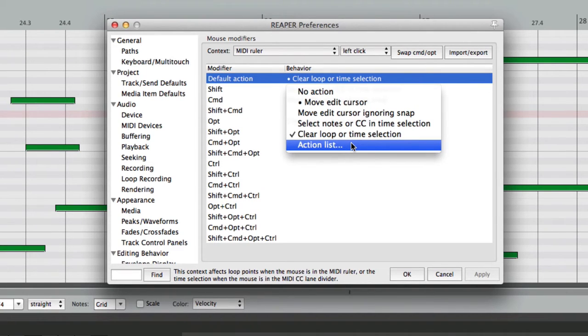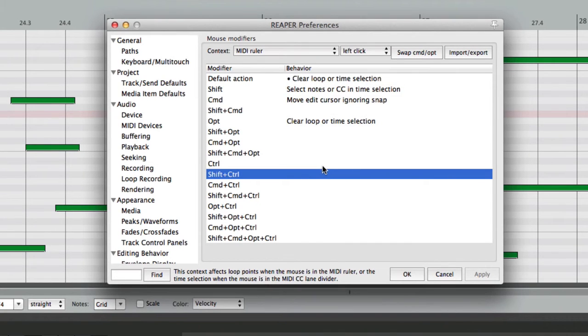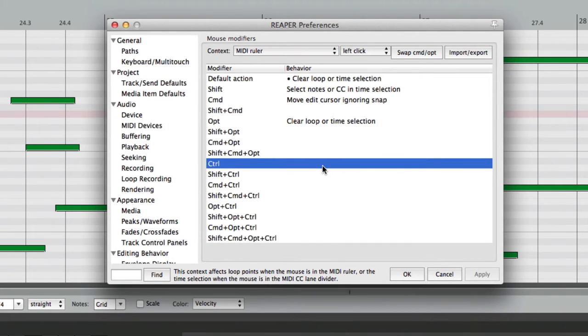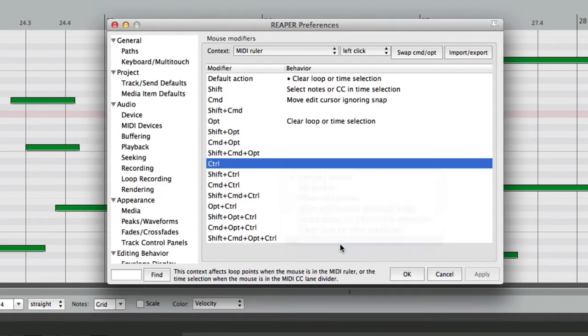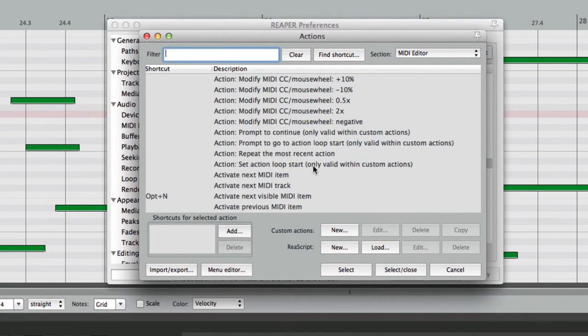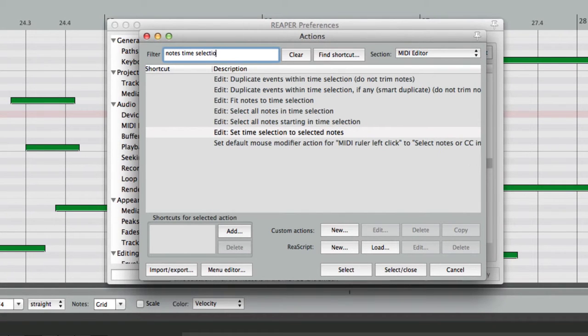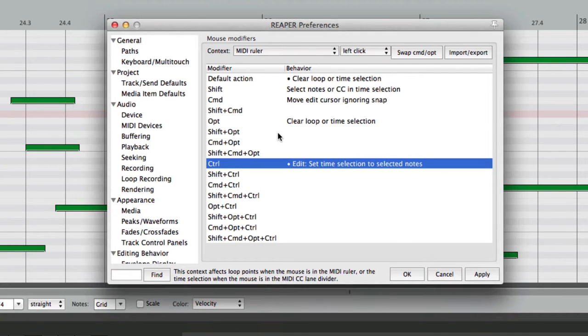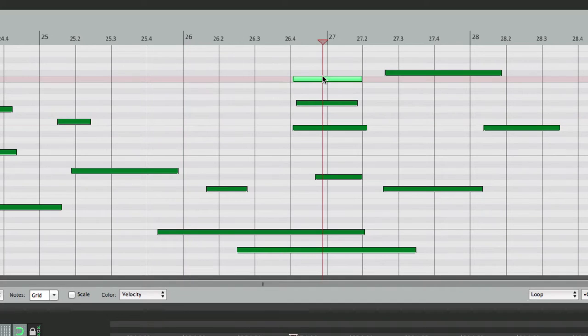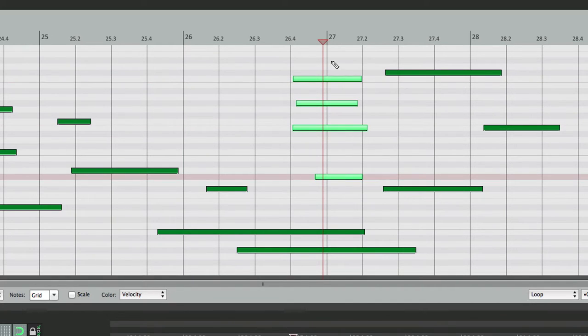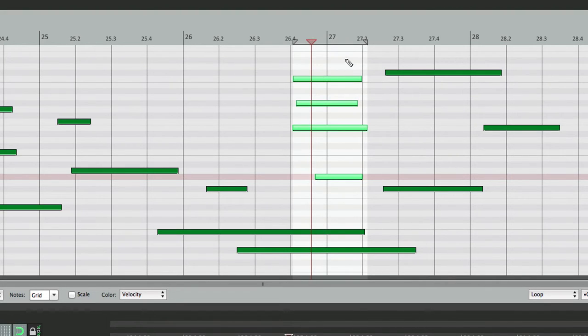And finally, there's another good place to put an Action. Let's go down here to Control or Start on the PC, and we could add an Action right here. Type in Notes Time Selection, and we could choose Set Time Selection to Selected Notes. So now if we hold down Control, let's select some notes here. Hold down Control on the Mac or Start on the PC, and just click up here. It sets up Time Selection based on the selected notes.